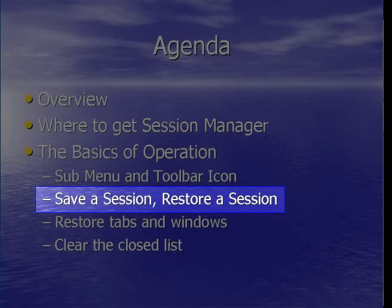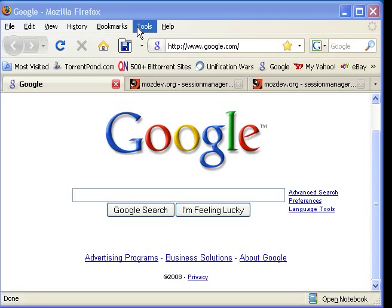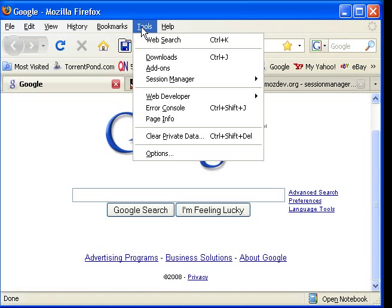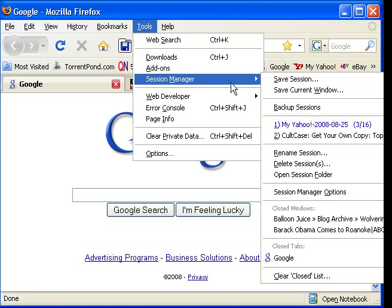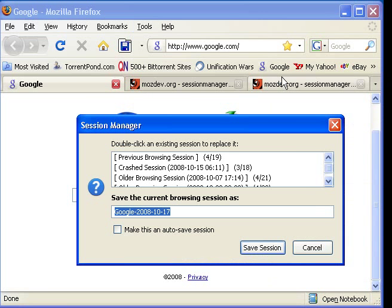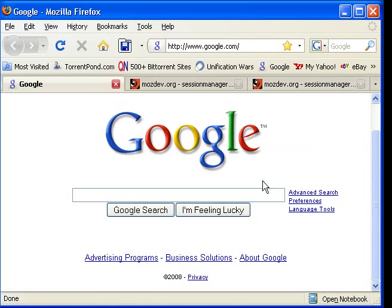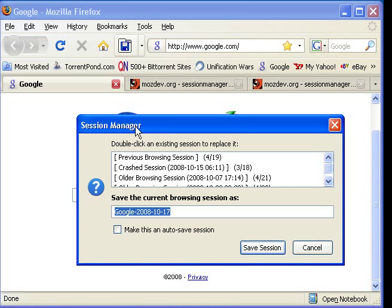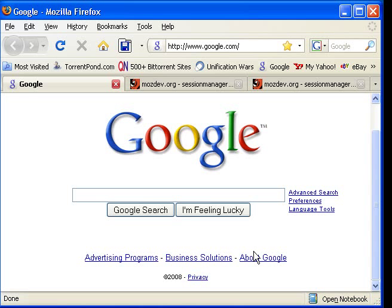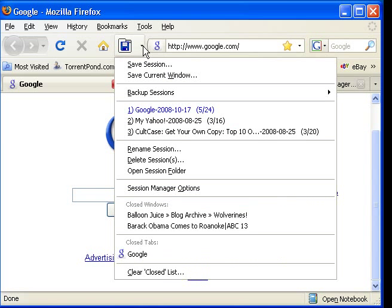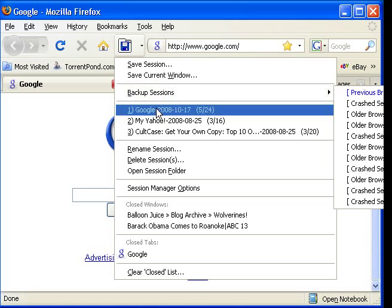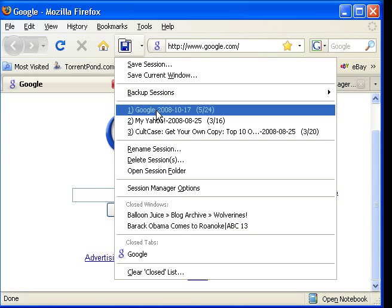Next, we will save a session. This functionality will allow you to save sessions of Windows and Tabs so that you can come back to them later if you wish. Or, as I prefer, just use the icon you installed. Session Saver will automatically name the session for you, or you can modify it as you see fit. If you open the menu, you will see the saved sessions right there. Just click the one you want and it will be restored.